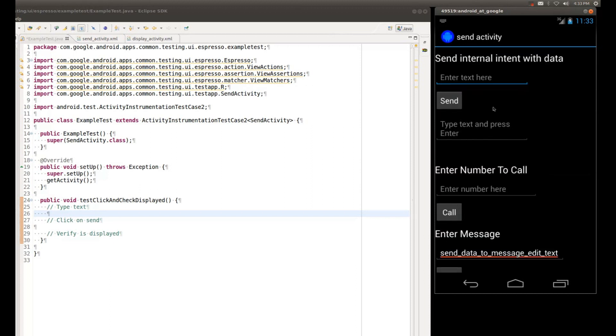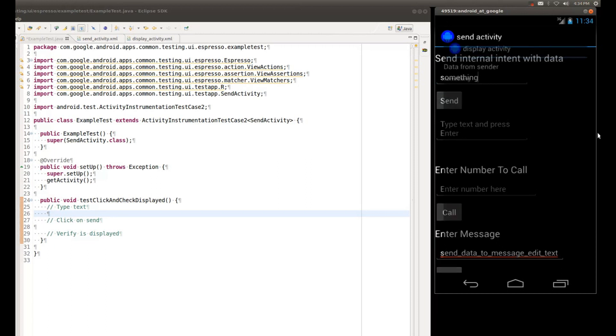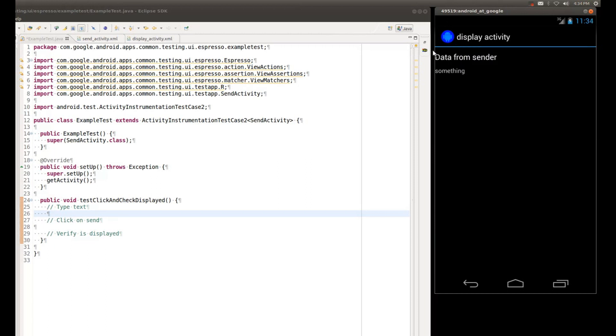Inside the Send Activity there are text boxes. We will pick the top one, and we're going to type something in the text box. We will then press the Send button, and we will validate that something that we typed previously is displayed in our display activity.